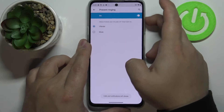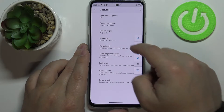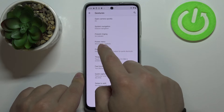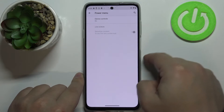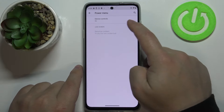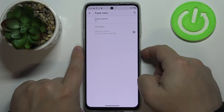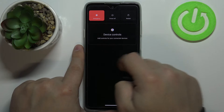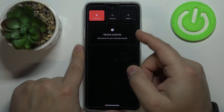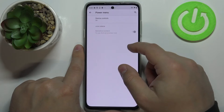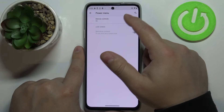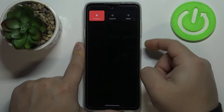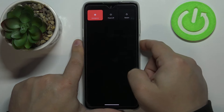Next is the power menu option. Here you can enable or disable device controls in the power menu. If you press and hold the power button, you'll see a device controls option where you can control connected devices like a Google speaker or Google Home. You can disable it by tapping on device controls and tapping the switch, and the option will be gone from the power menu.